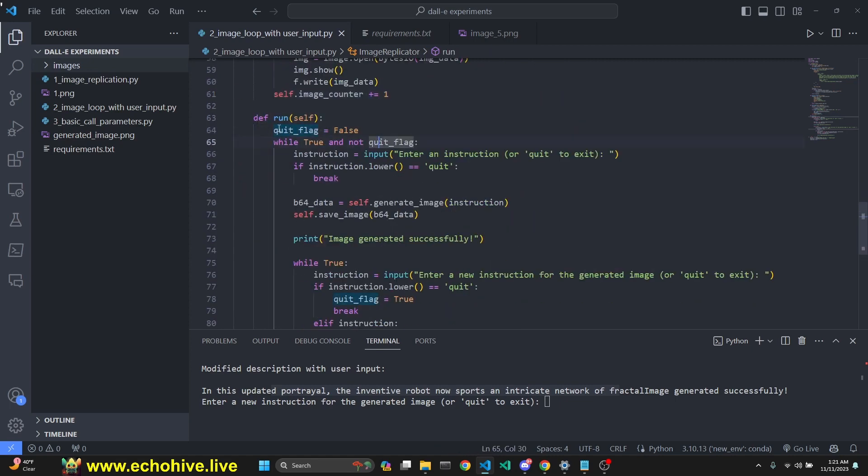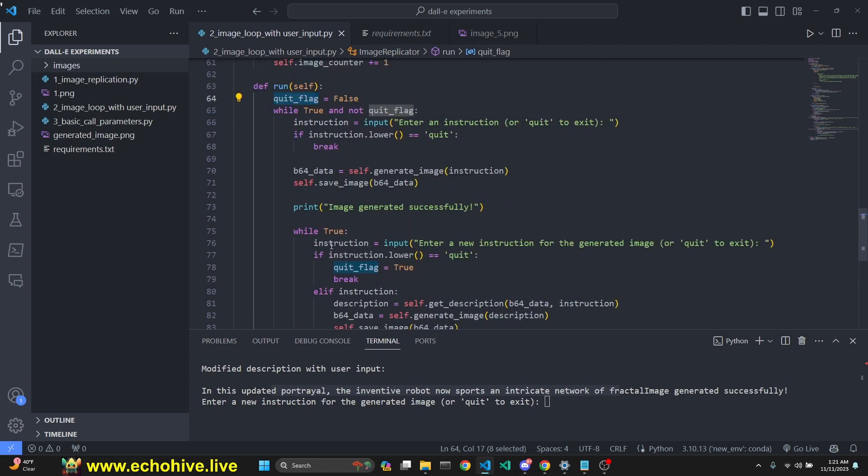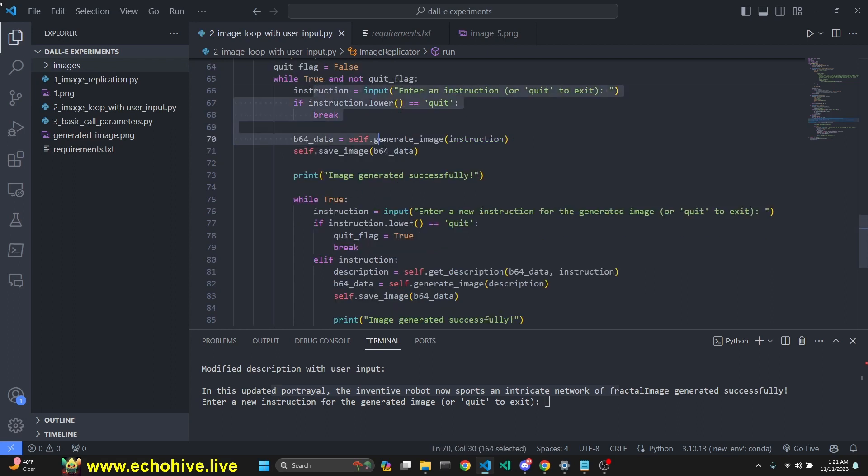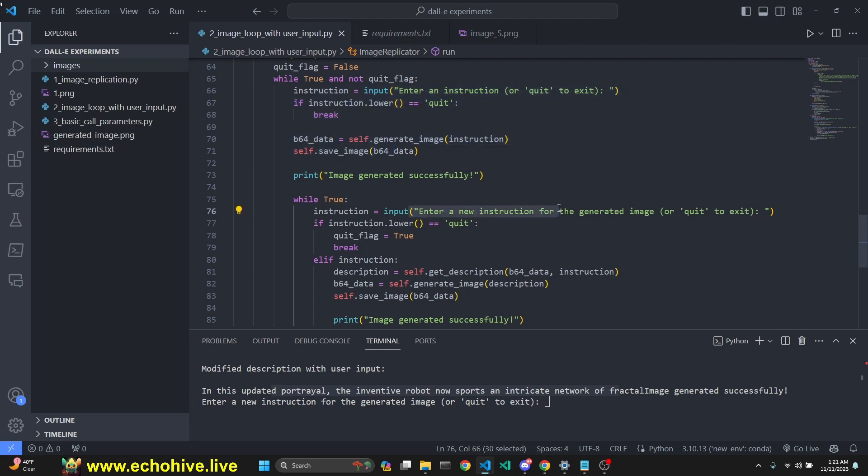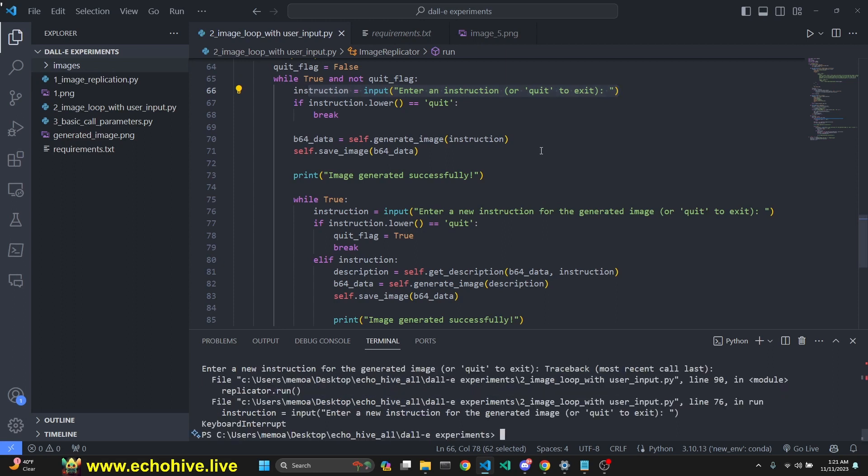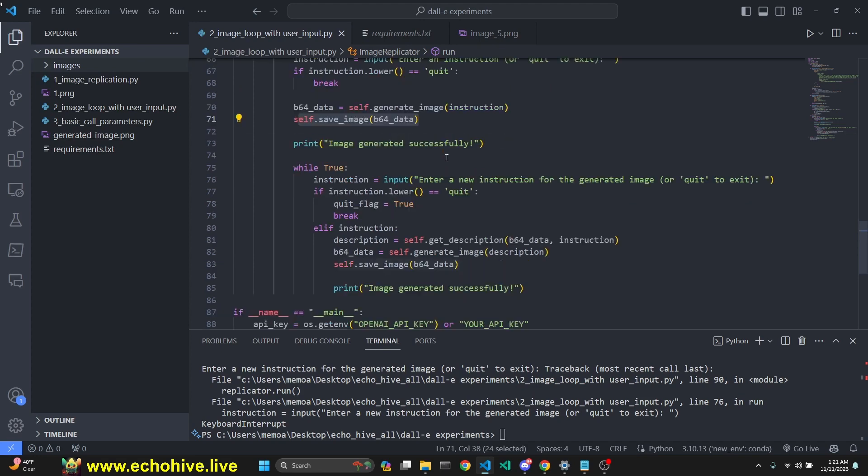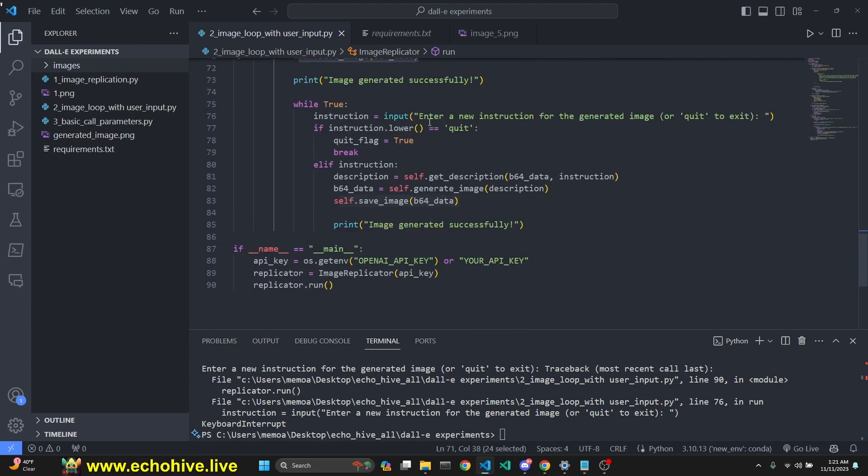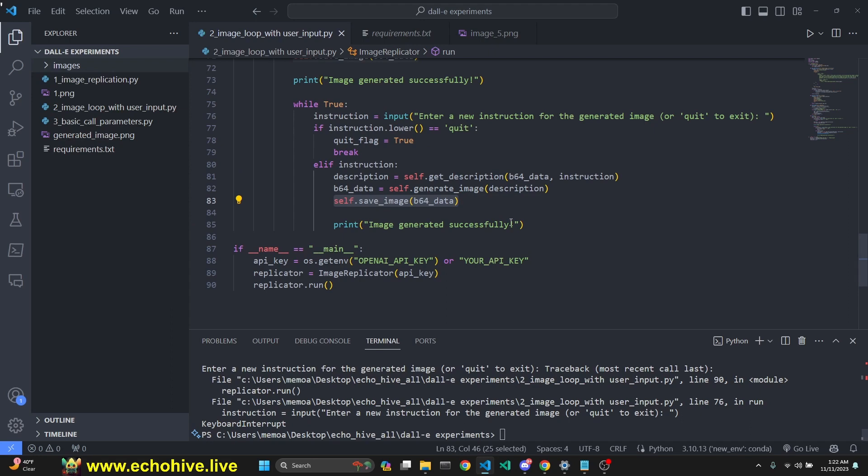This is our run method. We set a quit flag because we have two loops running inside one another. We first get a user instruction and continue to get user instruction to improve the image. If the user quits here, we want to quit in both loops. We make an infinite loop checking for the quit flag. We first get user instruction to generate the first image, then generate and save it. After that, we get new instructions unless the user quits. We get a new description, generate a new image, save it, and that's about it.